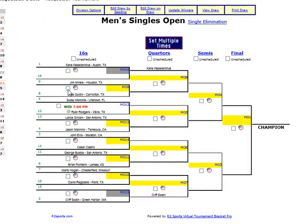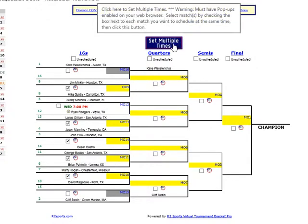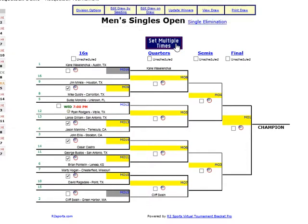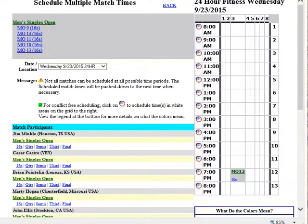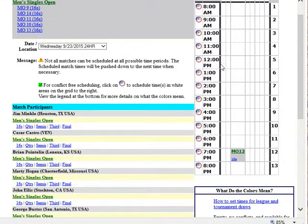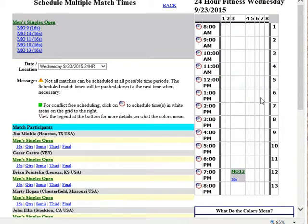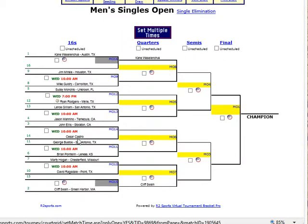To schedule the rest of them, I can check all the remaining yellow match checkboxes and then click the Set Multiple Times blue box. When I click that, it pulls up all the matches I just checked and shows the players in those matches. This day is now clear, so I'm going to schedule them at 10 a.m. by clicking the icon on the left side, and that schedules all those matches at 10 a.m. If there weren't enough courts for the number of matches, it would push the remaining ones to the next hour.